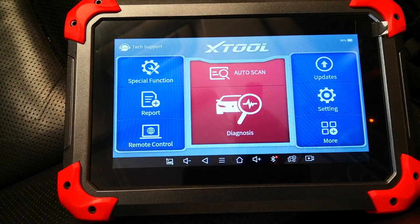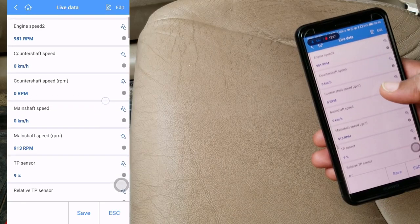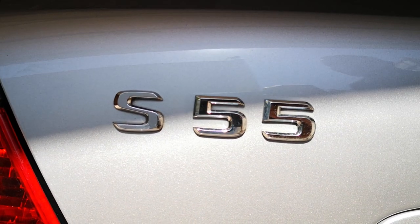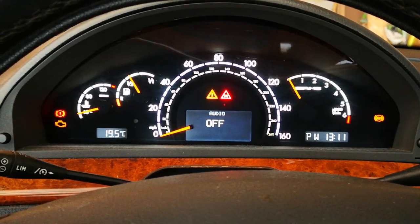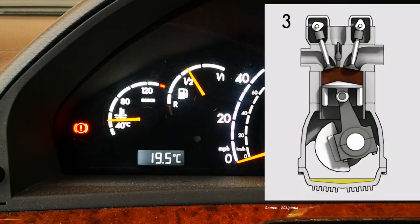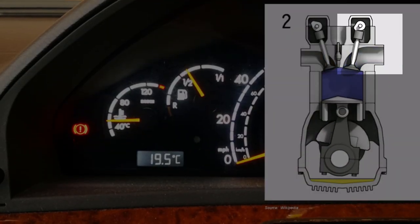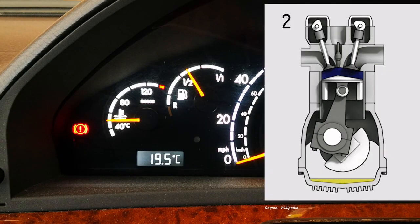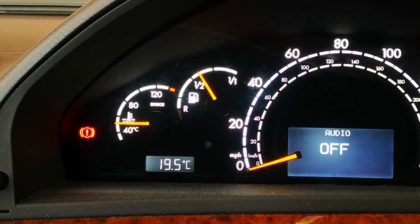I'll be using the X2D7 today, but as I said previously, those small OBD dongles that connect to your phone via Bluetooth are sufficient for this. I'm in a 2002 Mercedes-Benz S55, and the first thing you want to do before running this analysis is to warm up the engine. The reason is that cold engines run richer — the ECU commands the injectors to dump more fuel into the combustion chambers so that the car can get to operating temperature quicker.